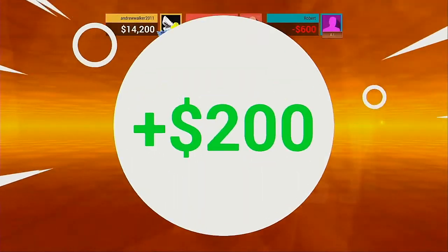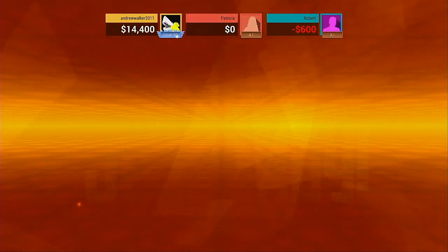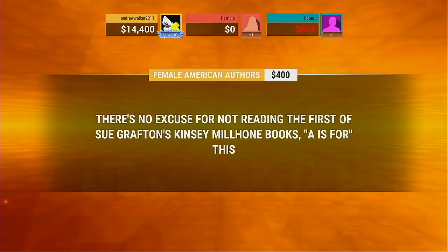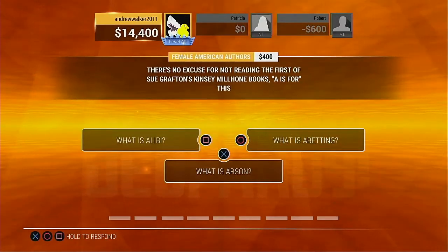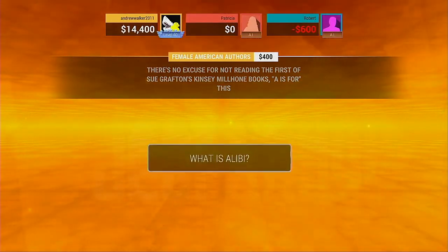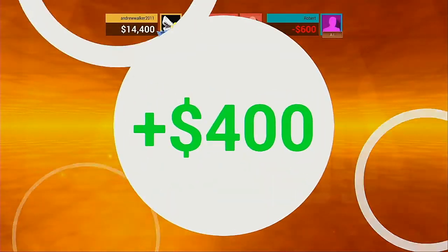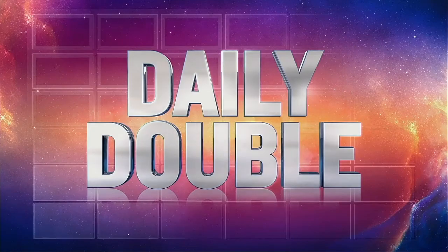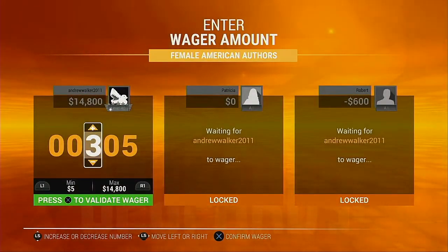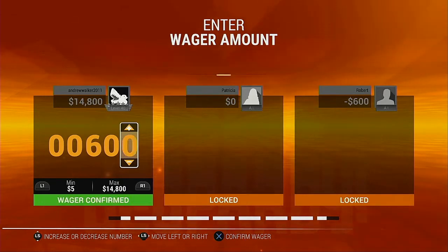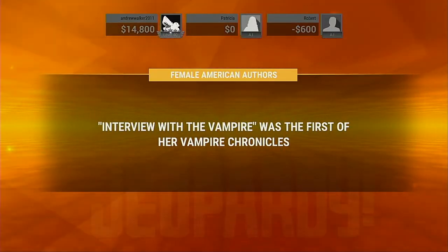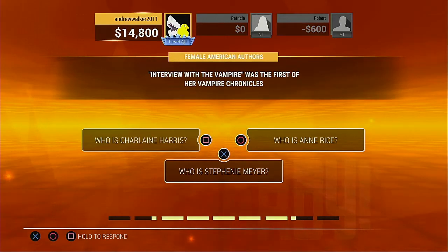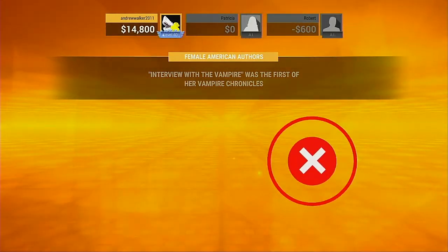Well done. Precisely. How much money are you wagering? No, it's not.